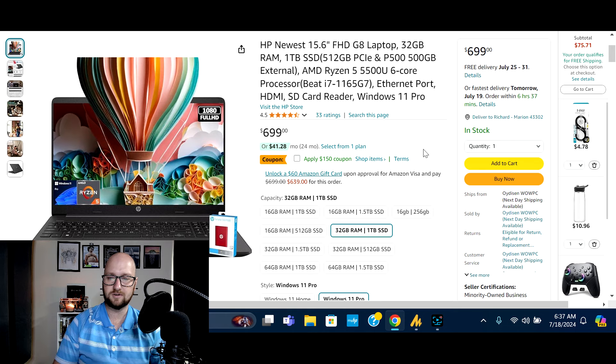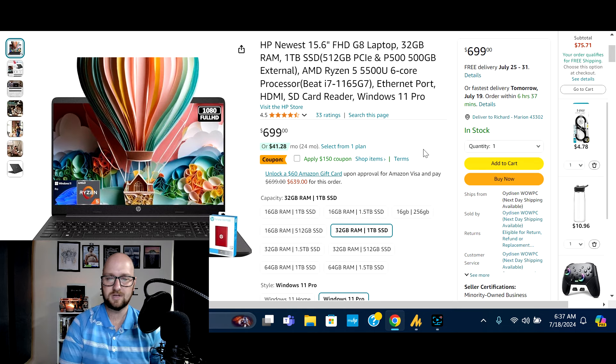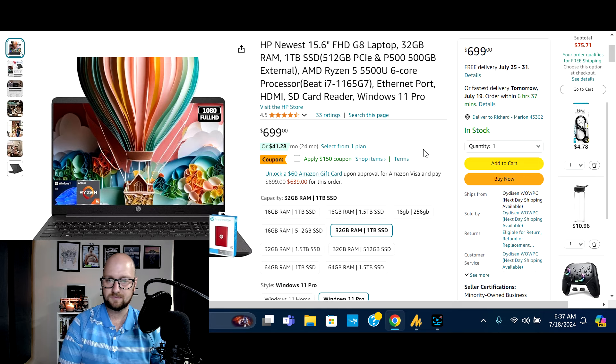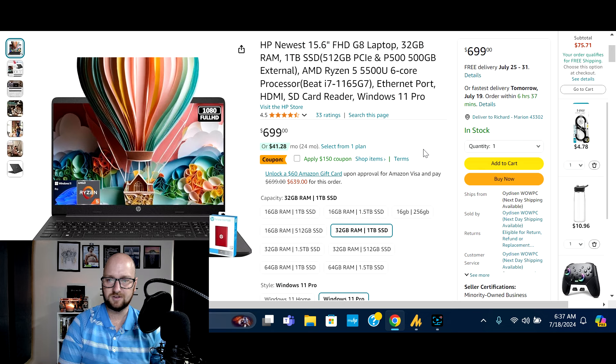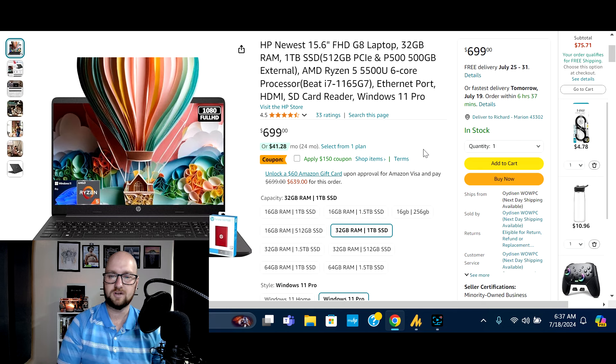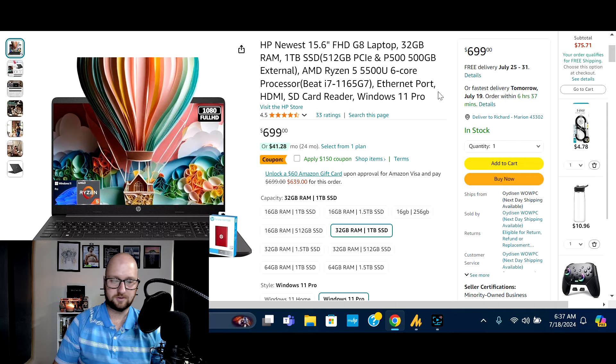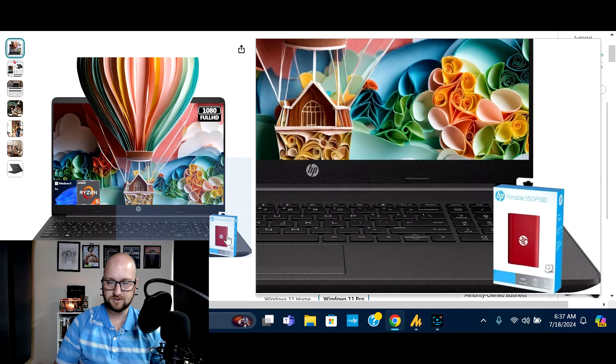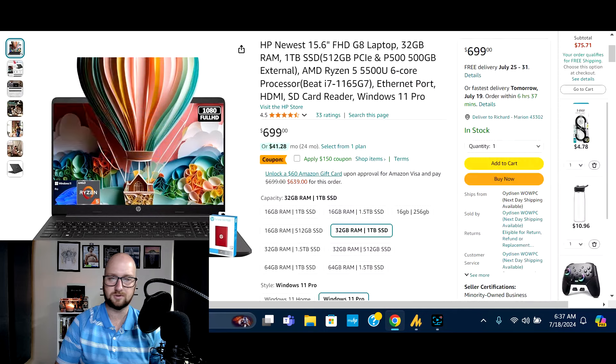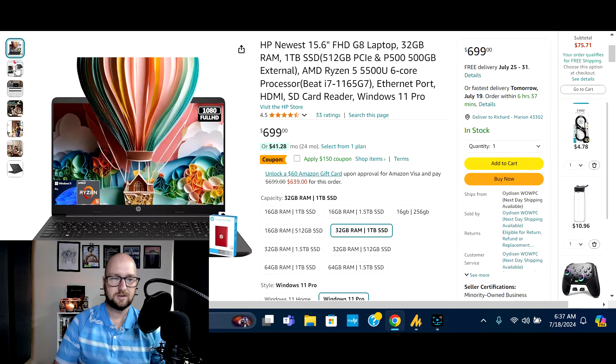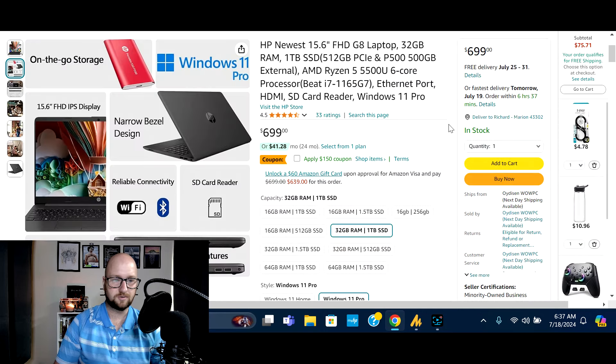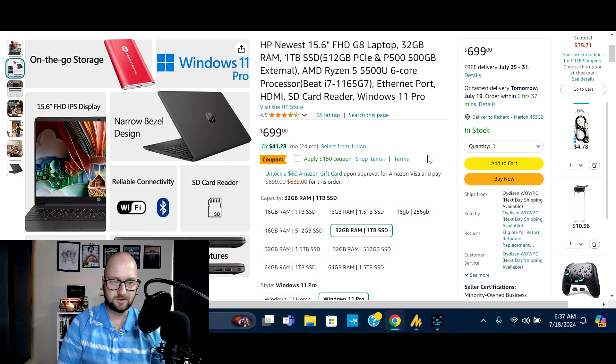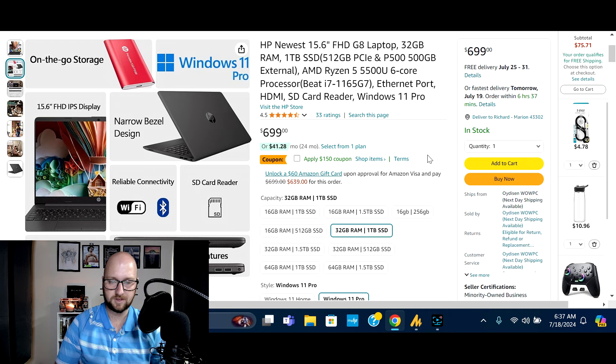Next on the list, we've got another HP laptop. This is a G8 model. This particular one I have pulled up comes with 32 gigs of RAM, a one terabyte SSD. Even though it says it's the 512 gig SSD and a 500 gig external hard drive. AMD Ryzen 5 processor, Ethernet port, HDMI, Windows 11 Pro. And this does show that bundled with that external. So just got to read further than just the description, just to make sure you know what all you're getting. So Windows 11 Pro, narrow bezel design, full HD IPS display, SD card reader.